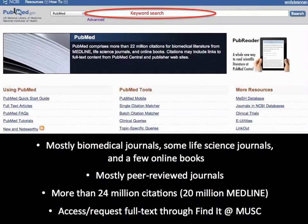Once you click on PubMed, it will bring you to PubMed's homepage. The top search box is your keyword search box, and that's what we will be working with today. PubMed has biomedical journals, life science journals, and a few online books. Most are peer-reviewed journals, and there are more than 24 million citations. To access full text, you would need to use PubMed through our library website, so anytime you use PubMed, just go to the MUSC Library webpage and click on PubMed. This will help you get to everything that we have subscribed to for full text.